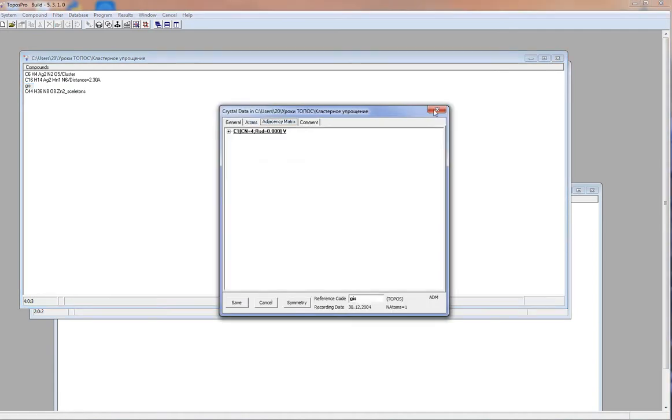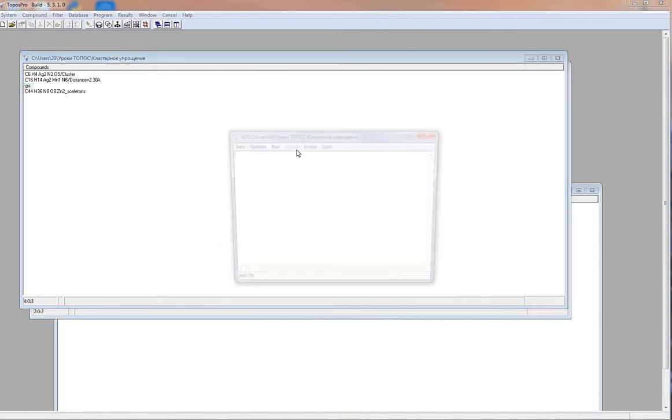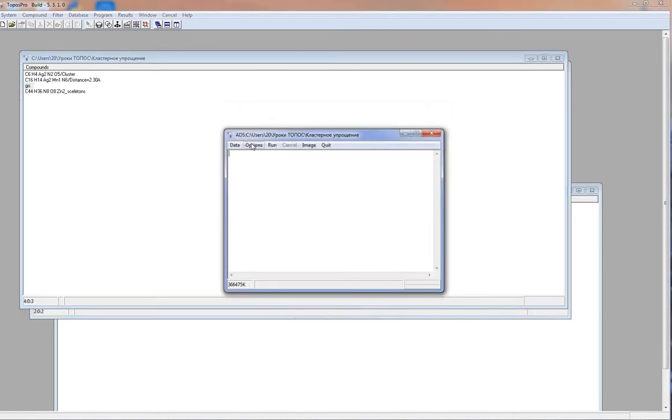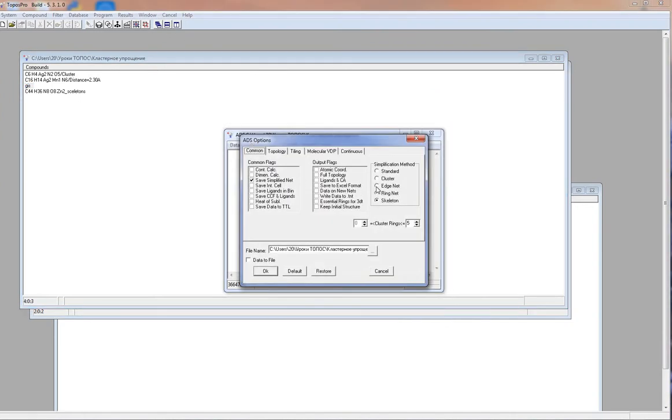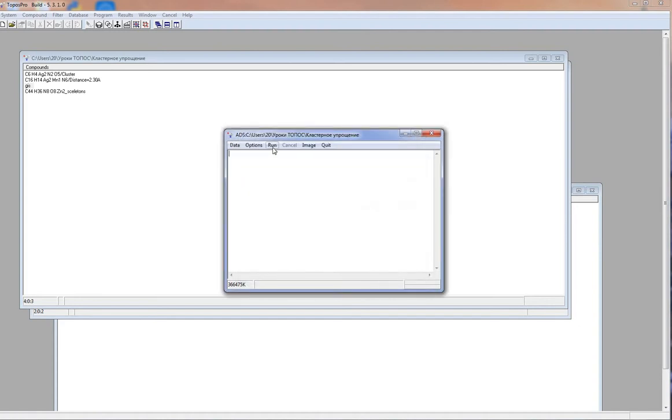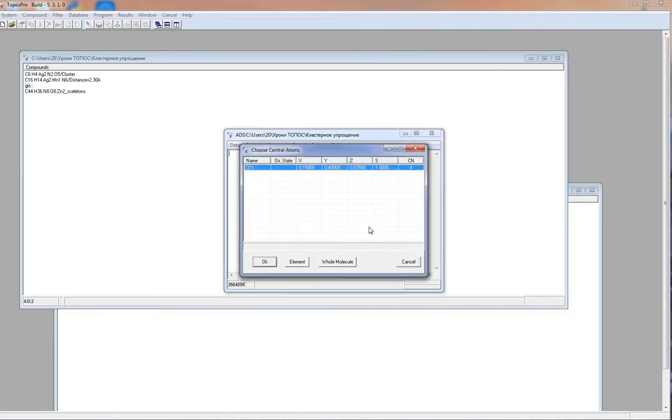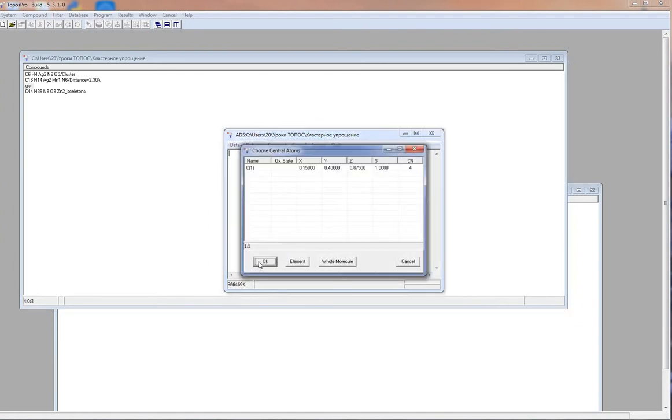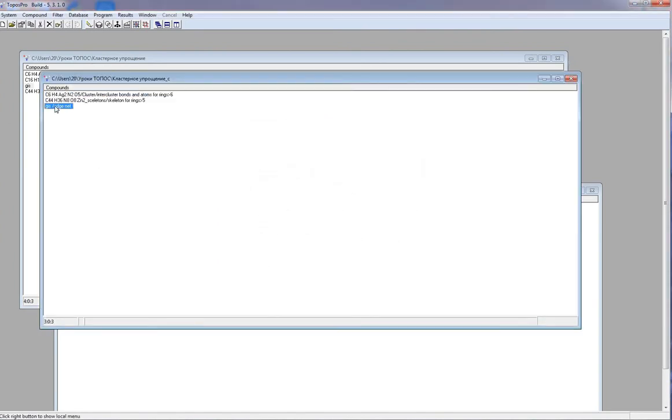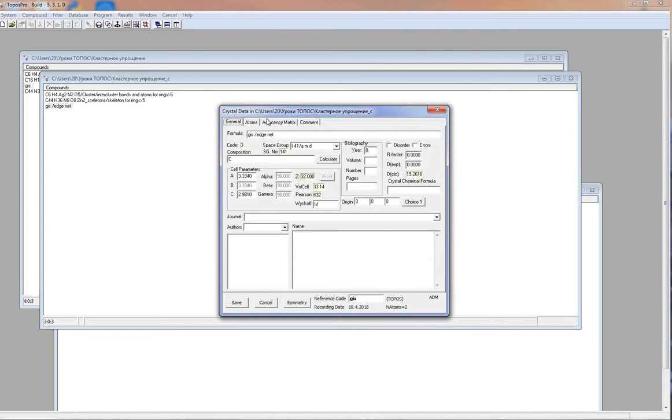Open ADS, options, save simplified net, simplification method, edge net, run. Now we have simplified net. As you can see, it has 2 6-coordinated nodes. We can determine its topology.